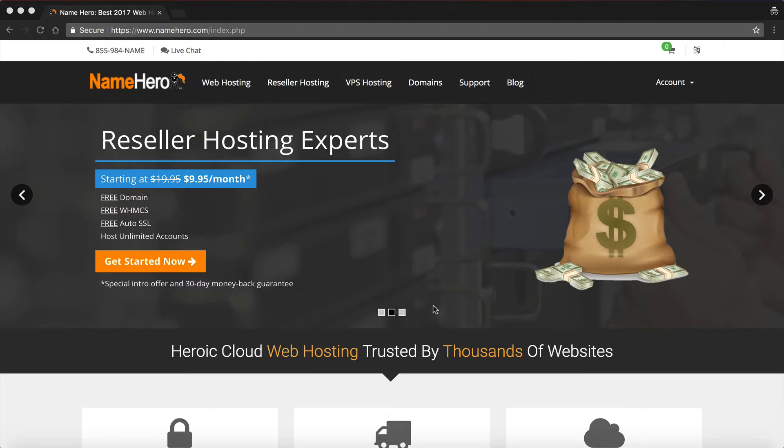Hi everyone and welcome to NameHero.com. Today I want to show you how quick and easy it is to publish your website using our site builder inside of NameHero, as well as installing WordPress.